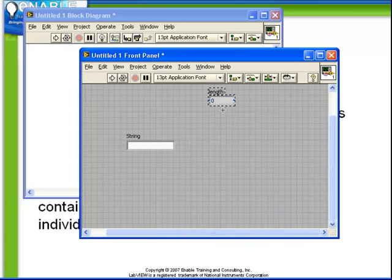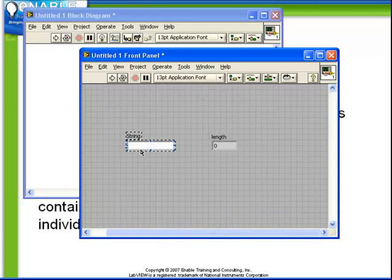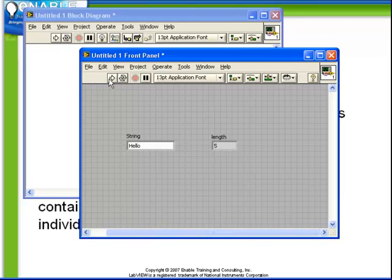So if our input string had the word hello in it, the length out of the string length function is 5.